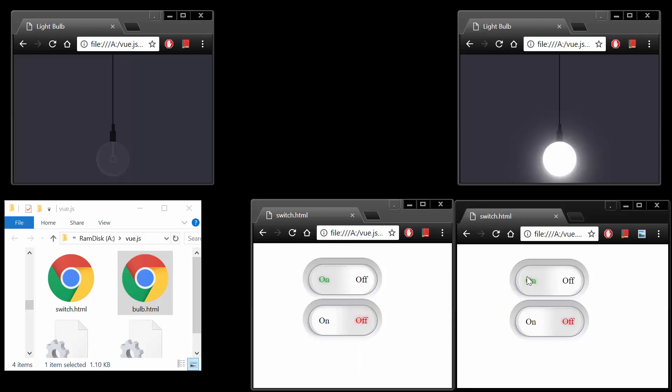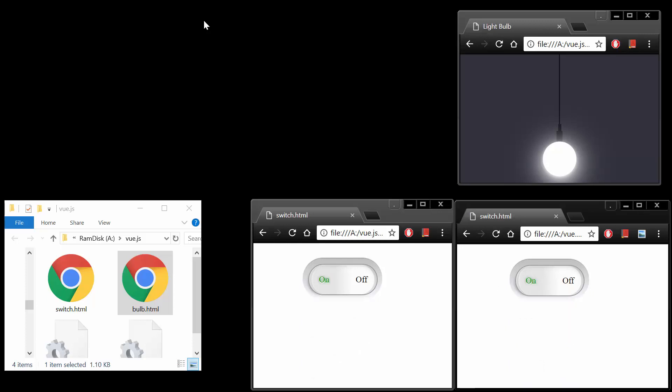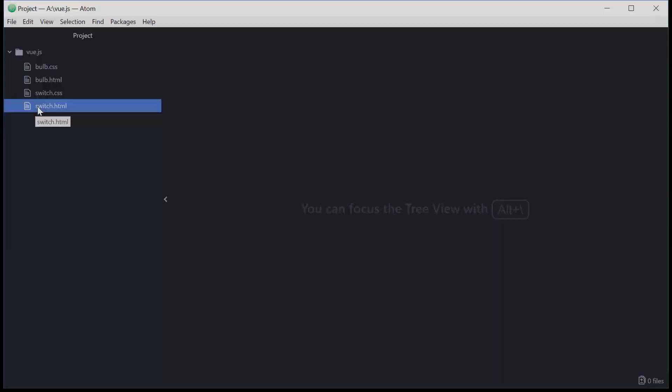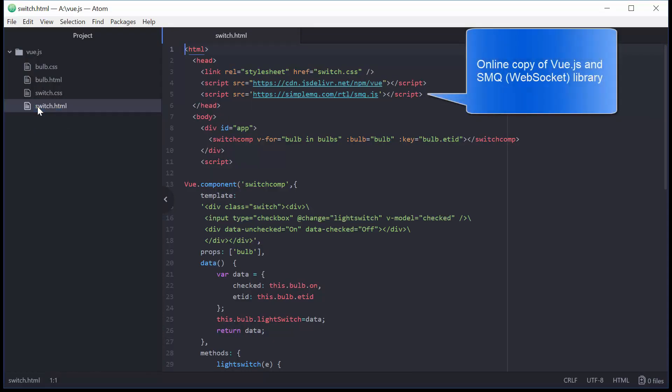The Light Switch app is designed using Vue.js, and the simulated Lightbulb app uses jQuery for modifying the document object model.